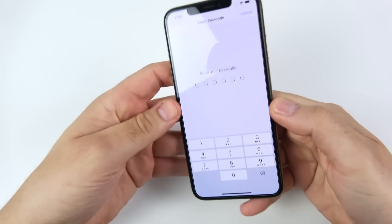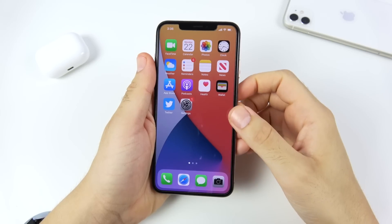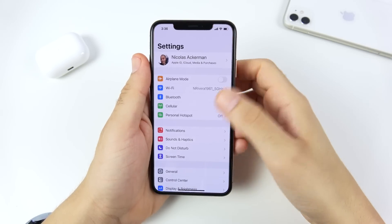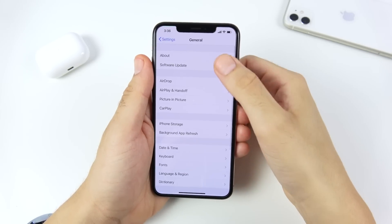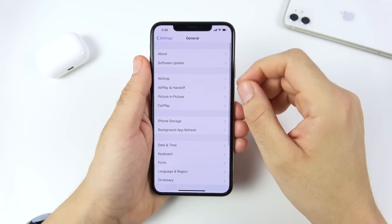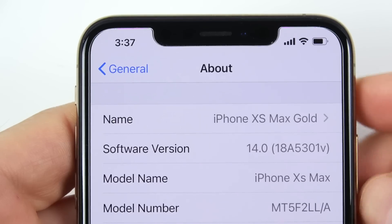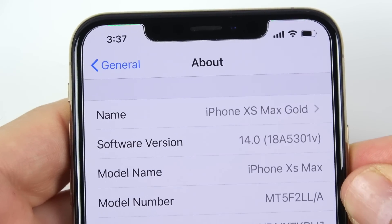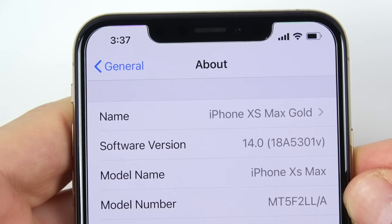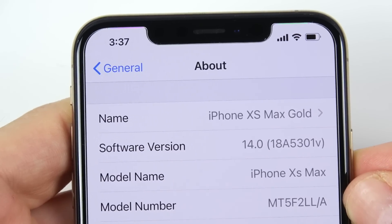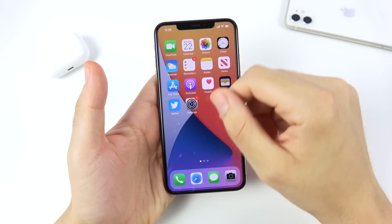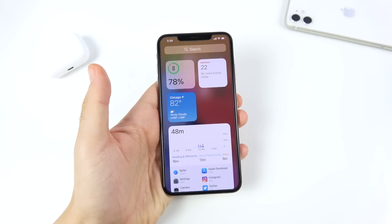We're now in the iOS 14 developer beta 1. If we go to Software Update, you'll see iOS 14 is installed. The software version is iOS 14 18A5301V. This software did take about 40 minutes to download, so don't expect it to download super quick. Let's take a first look at the widgets in iOS 14.